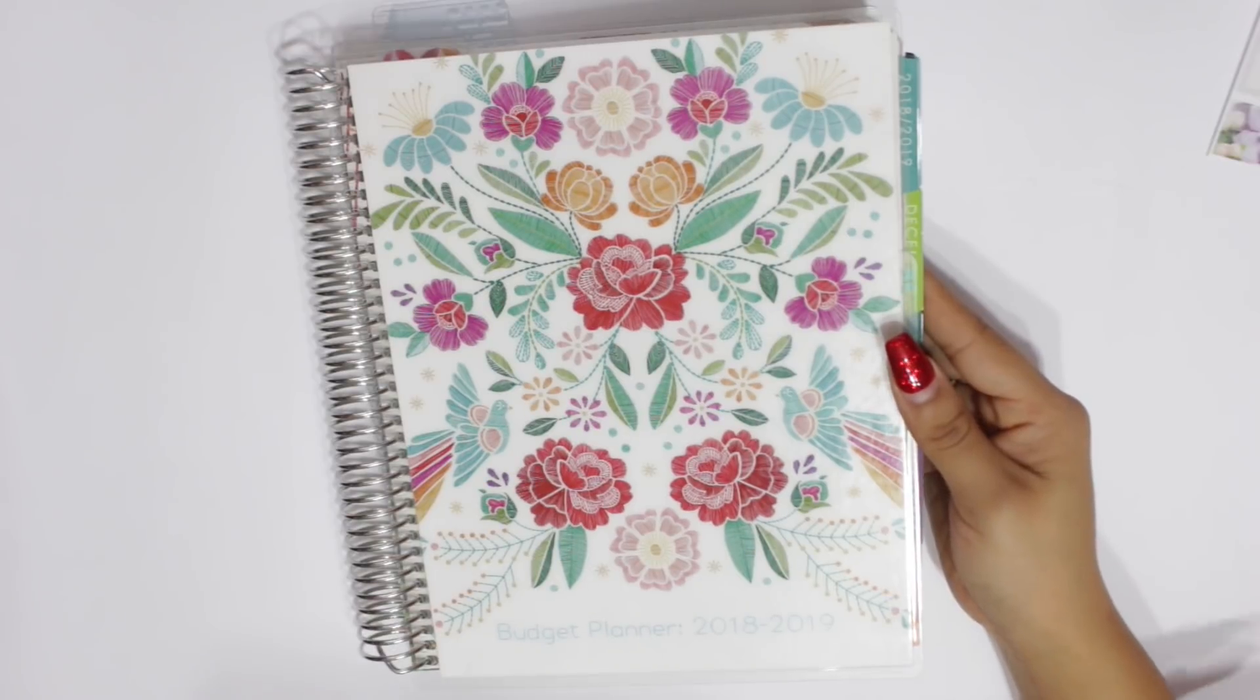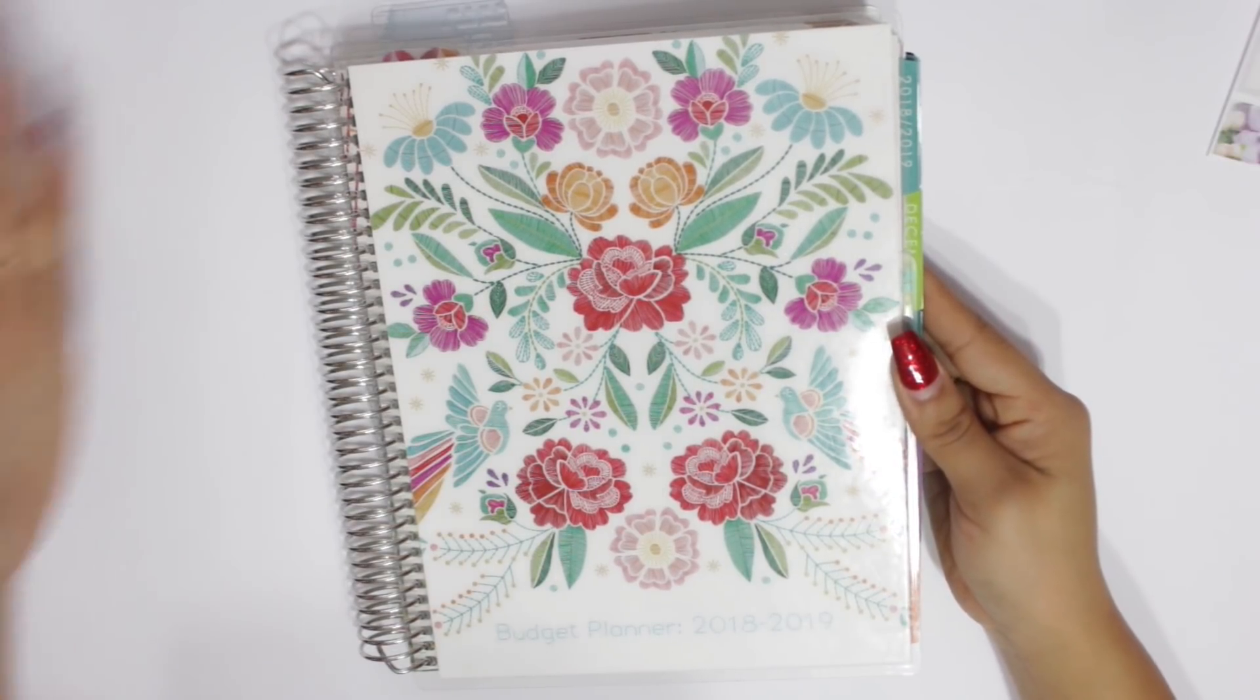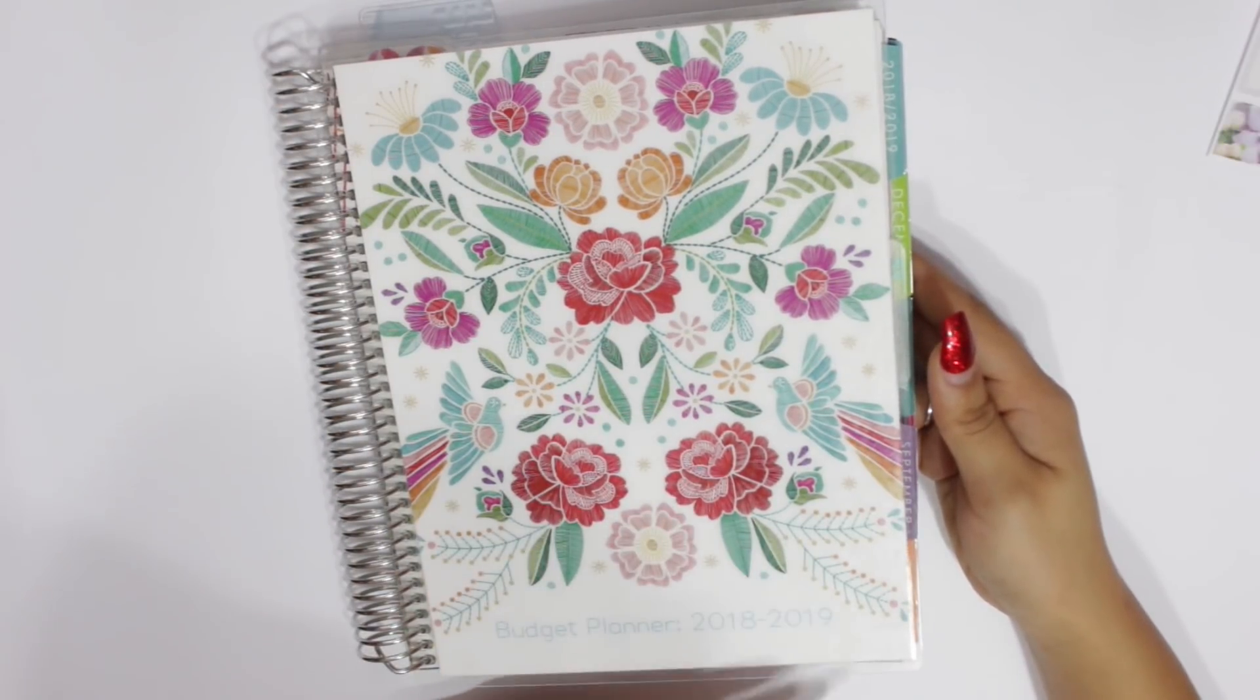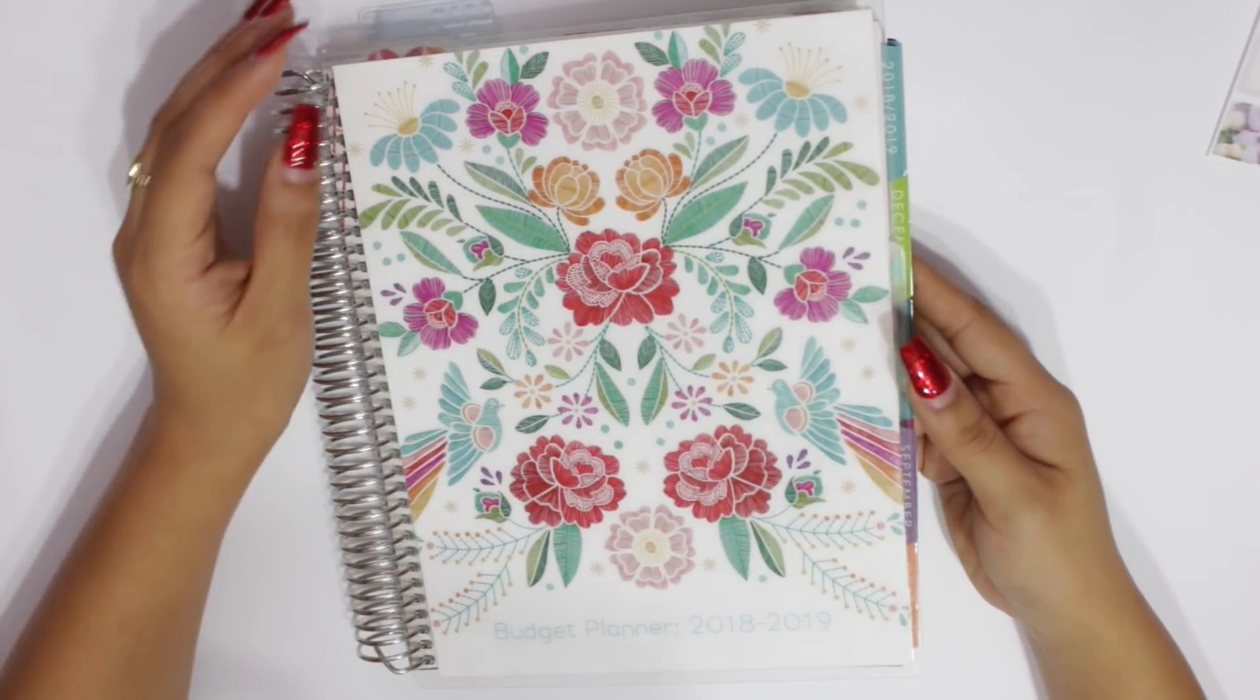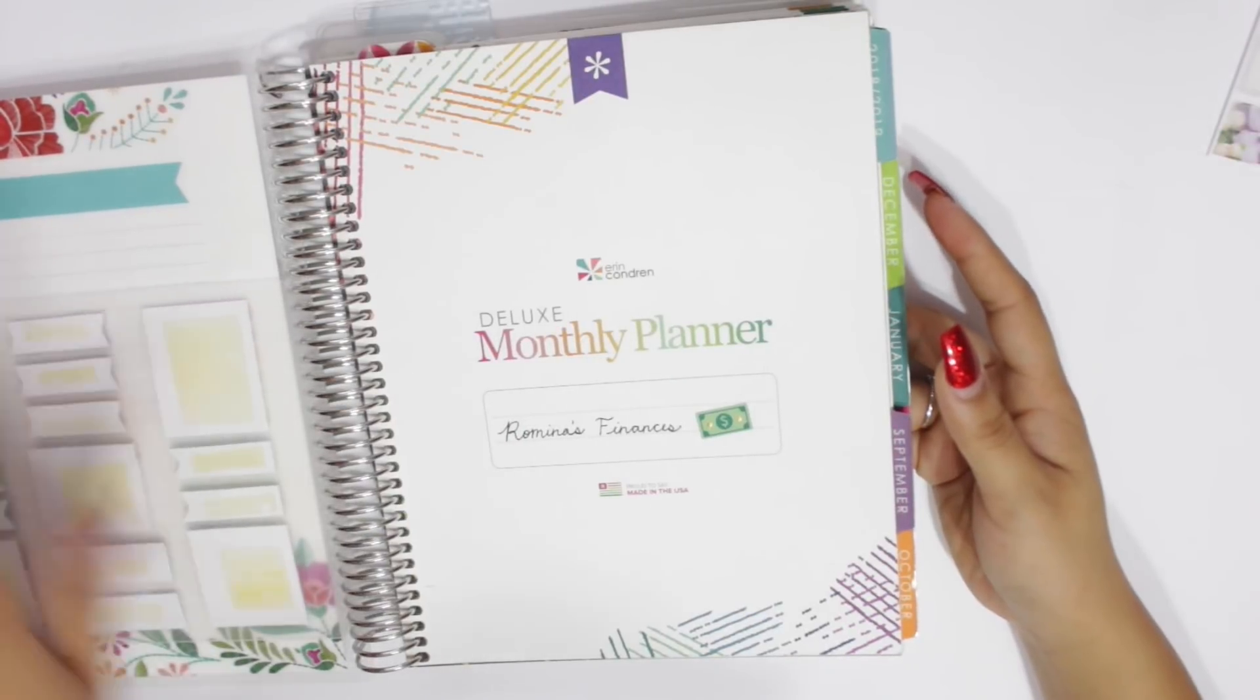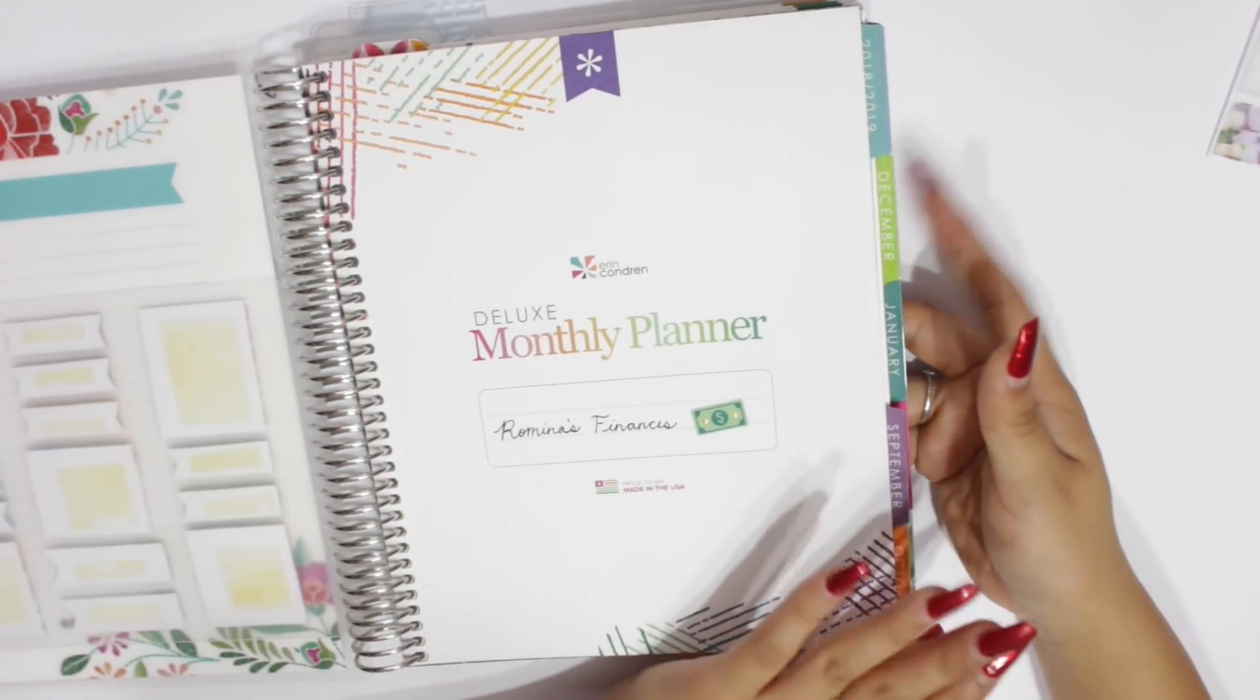I have been trying and experimenting with new ways of planning and new videos to bring out for you guys. And today I'm actually going to be using my notes pages and my deluxe monthly planner by Erin Condren. I do use this planner as my budget planner. So anything that has to do with my finances is what I use it for.